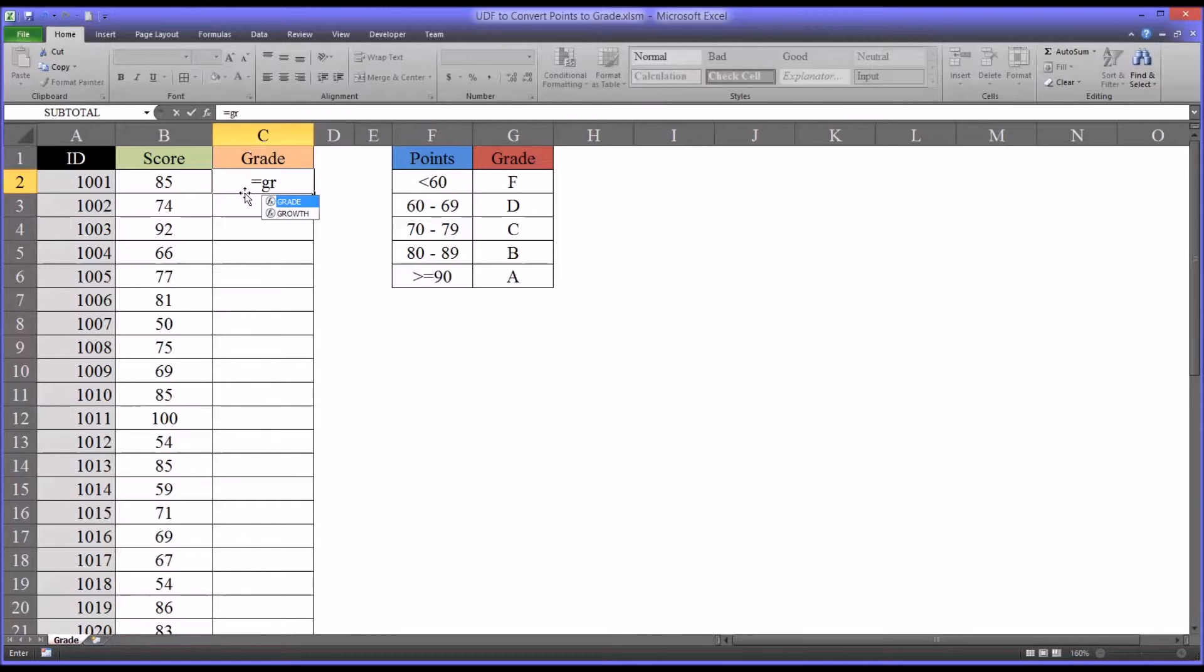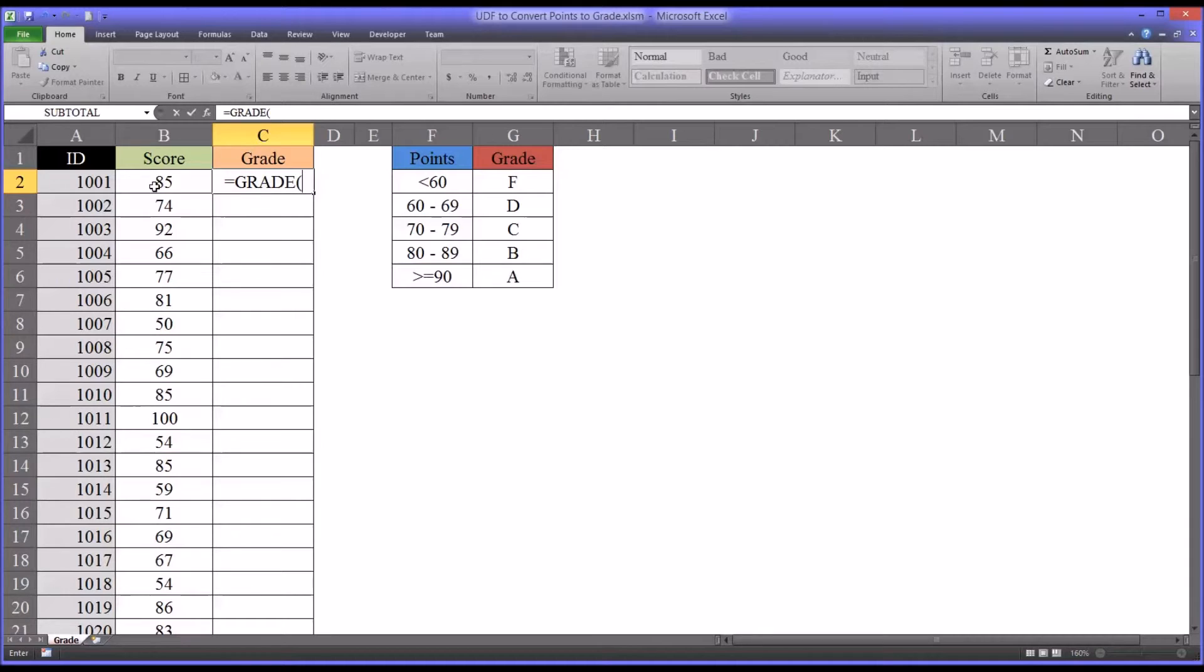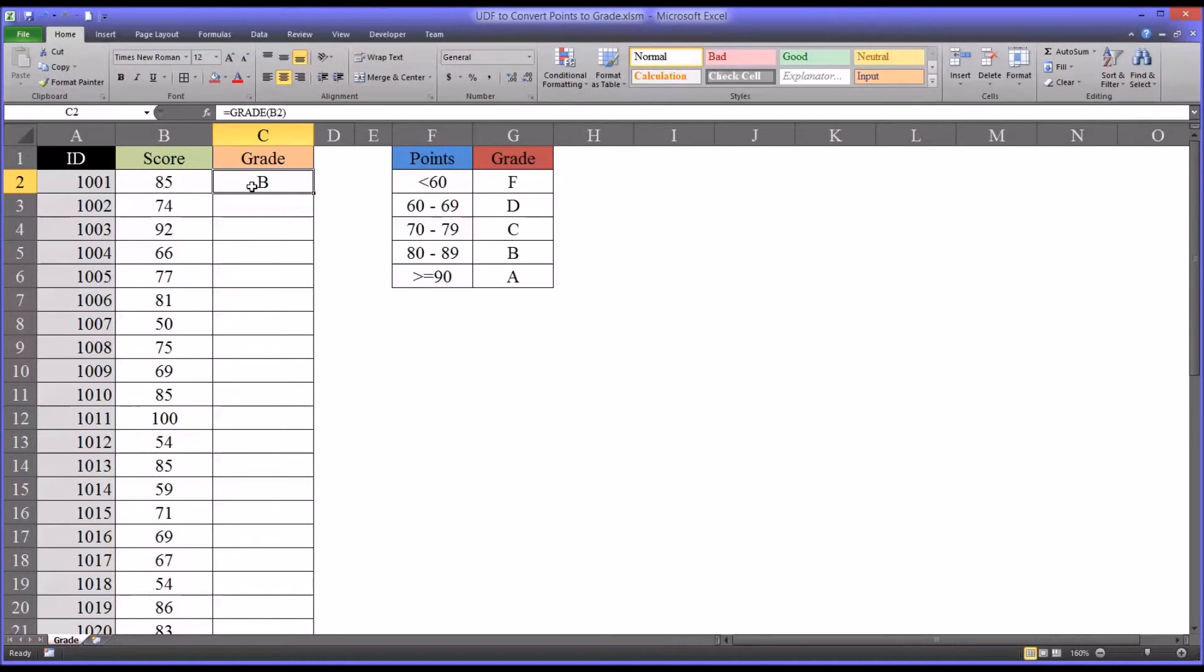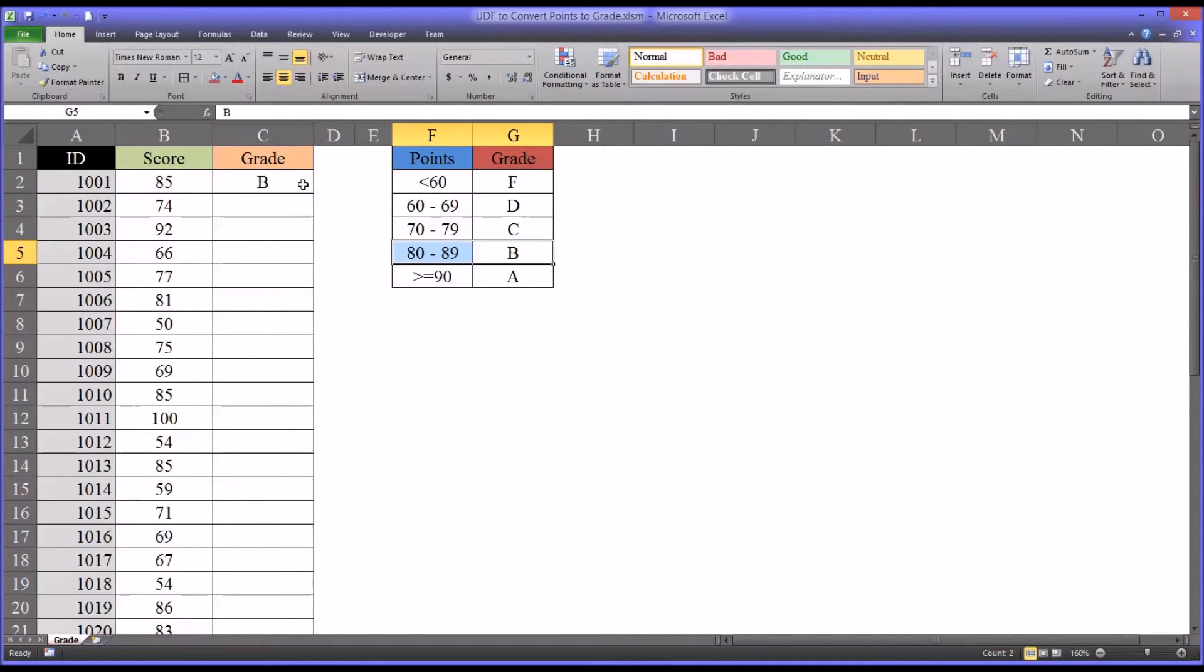I'll hit Tab, and that'll autocomplete to GRADE. Remember, grade takes one argument or parameter, and that's the score. So I'll put that in, and you can see here 85 is giving me a B, and that is correct.